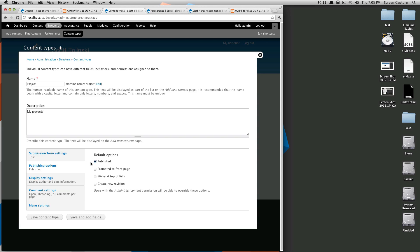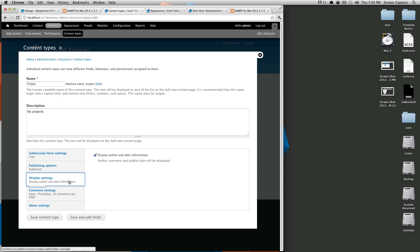So that when you create a piece of content it's not automatically up on the site. But I'm going to be the only person making content here so I'm going to leave this as published. Display settings, I don't really need to display the author or date information.